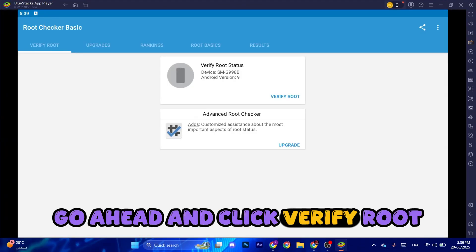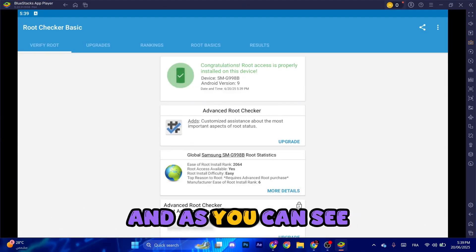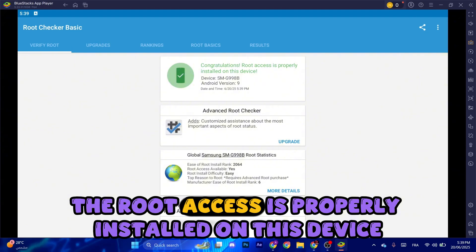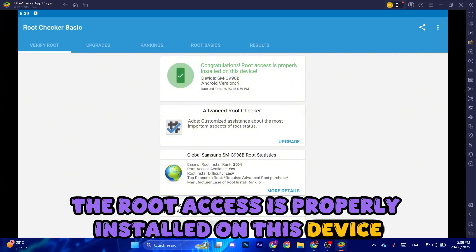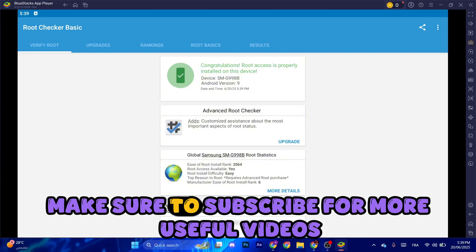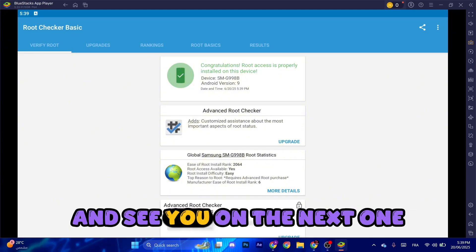Go ahead and click Verify Root, and as you can see, the root access is properly installed on this device. Make sure to subscribe for more useful videos and see you on the next one.